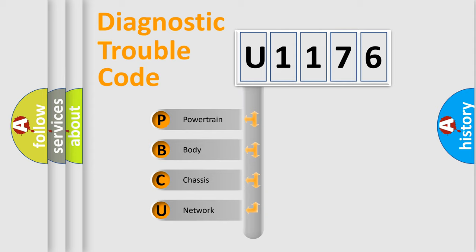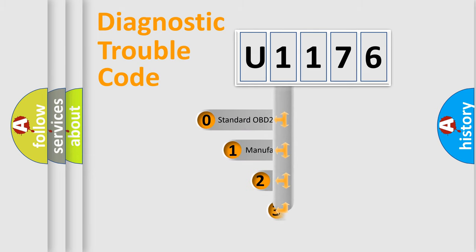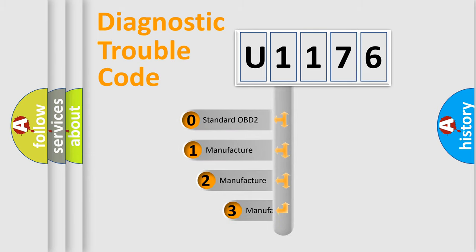We divide the electric system of automobile into the four basic units: powertrain, body, chassis, network. This distribution is defined in the first character code.